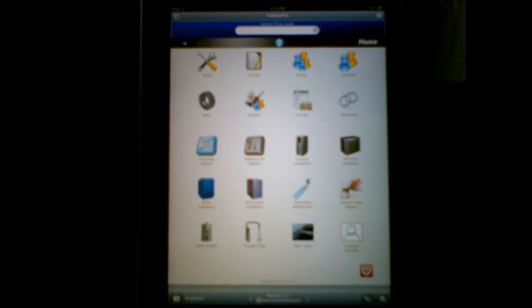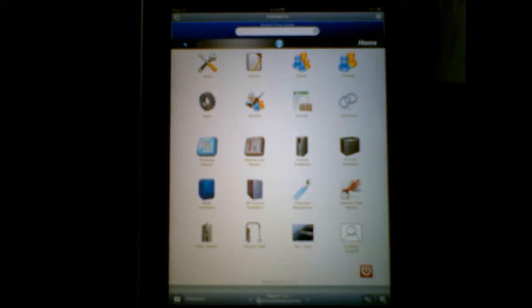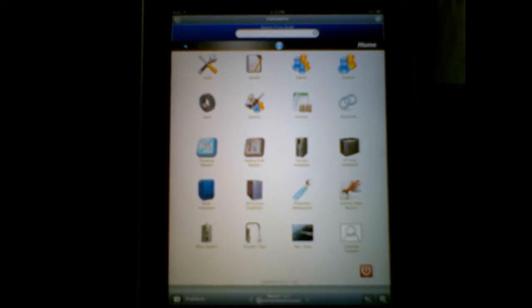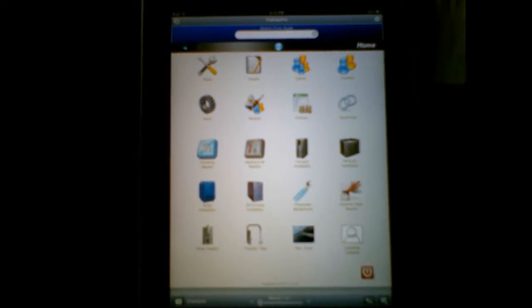Hi, everyone. This is Ben at Truly Simple Solutions. We're going to get our iPad in focus here.